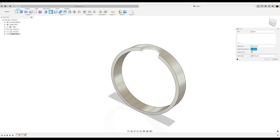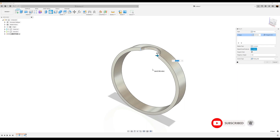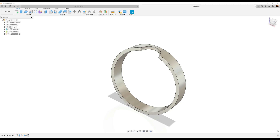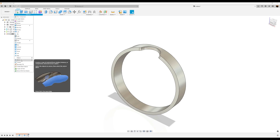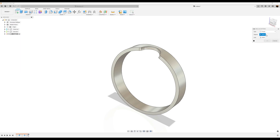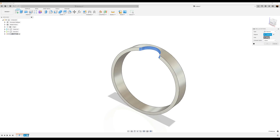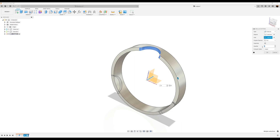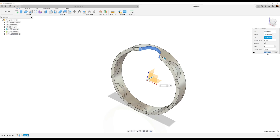Let me add a fillet to this edge here, and a fillet to this edge here. Make it 2.1 millimeters. Next, we're going to use the circular pattern tool and we're going to select features. I'm going to select both the revolve and the fillet. For the axis, we're going to select the y-axis. We want actually eight slots. Click okay.